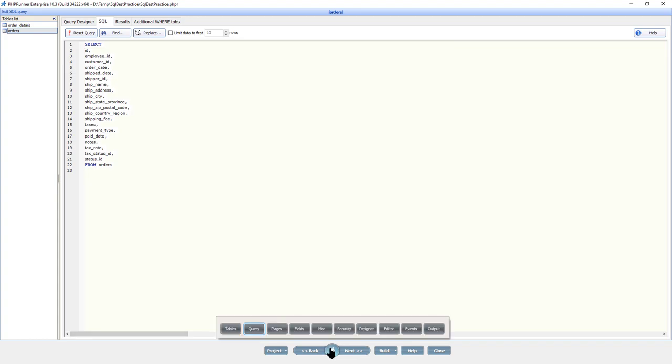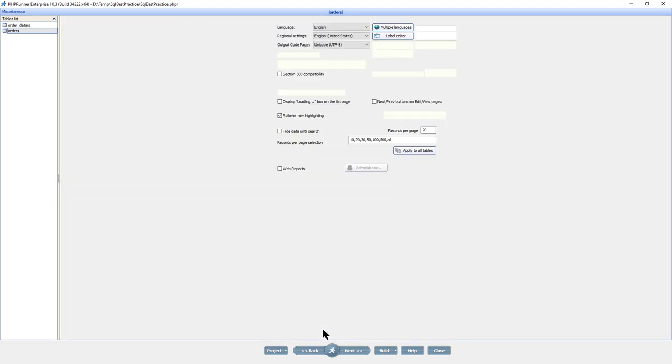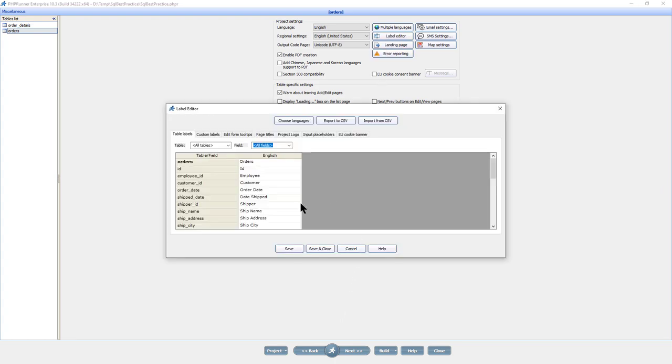If you need to assign the field labels, proceed to Label Editor on the miscellaneous screen. Here, you can safely rename the field to a more descriptive label.